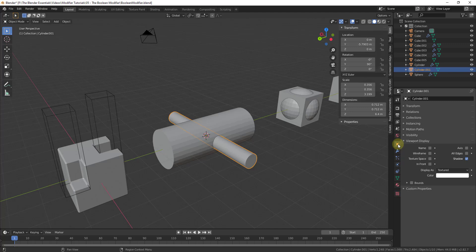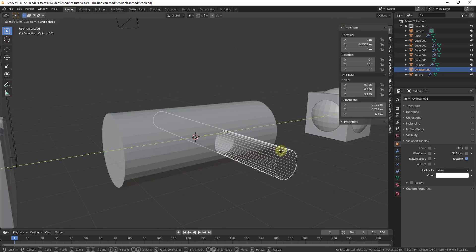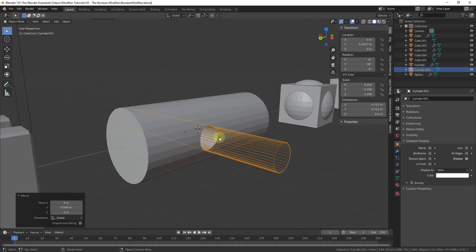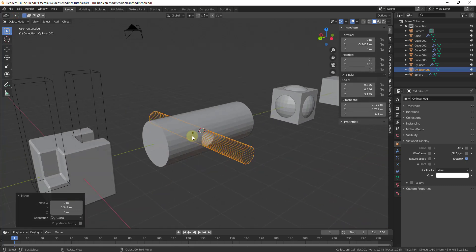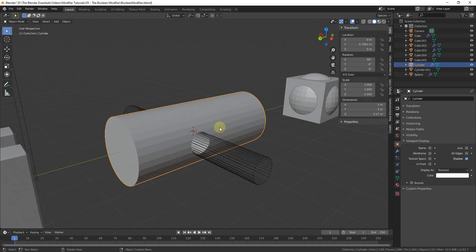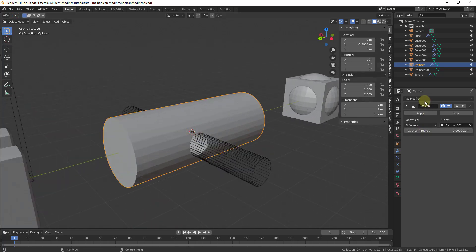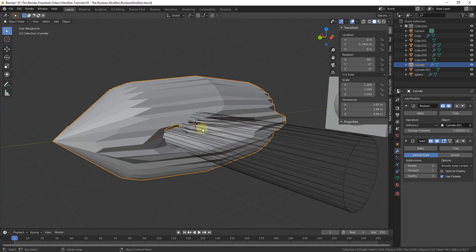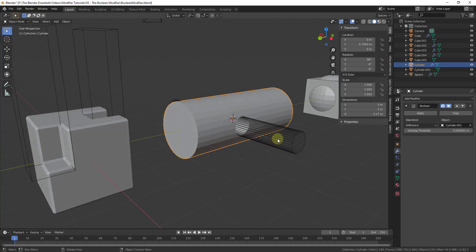We'd just select this object and set it to Wire, so you can see how wherever this cylinder intersects with the object it's going to cut a hole. One thing to note is this can create messy geometry depending on the kind of shape you're cutting. This doesn't necessarily fit within a quad-based subdivision workflow — for example, if we were to add a Subdivision Surface modifier, you start getting weird geometry because this isn't creating quads.